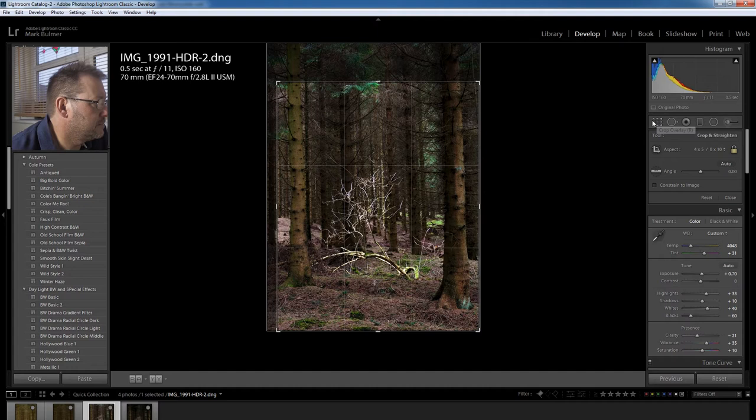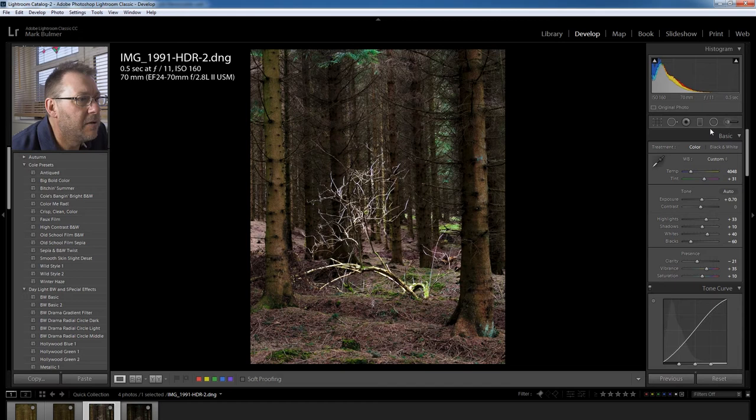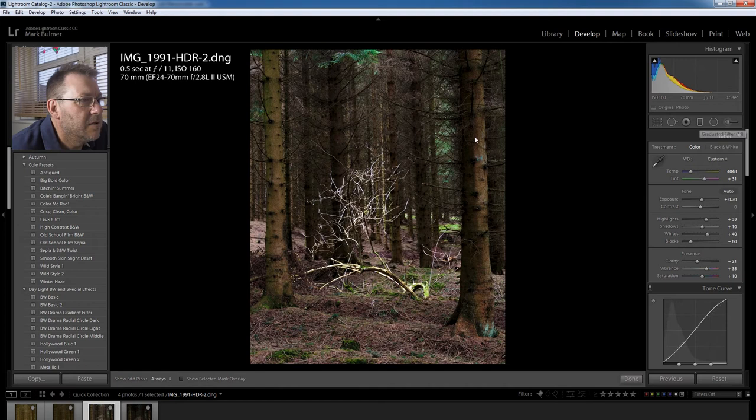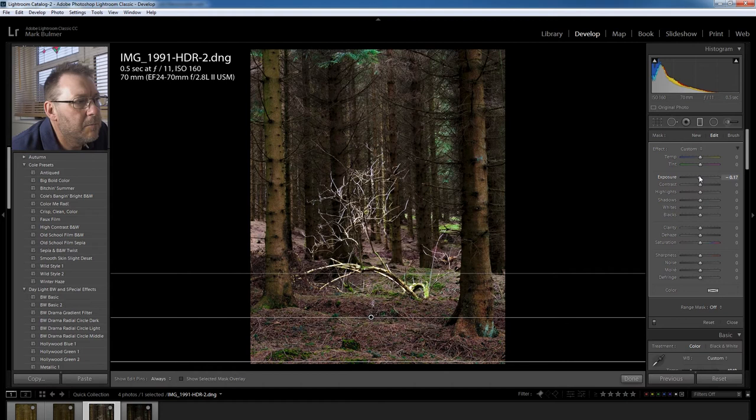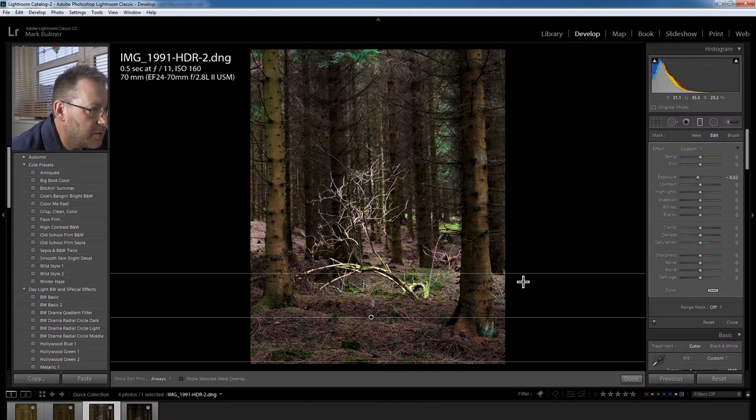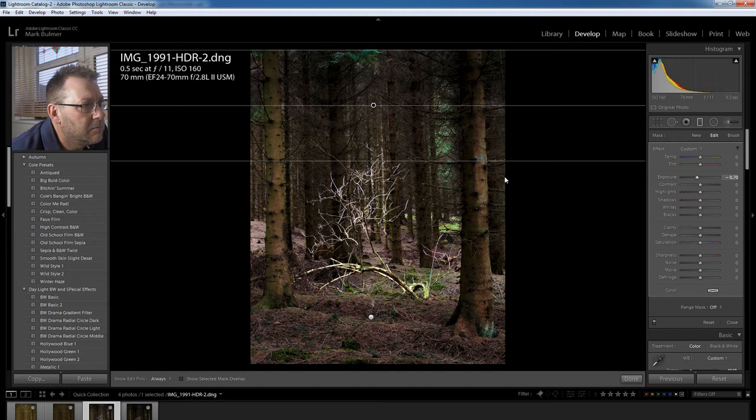Right now some local adjustment. First of all I think I put a gradient filter in the bottom just to reduce the brightness in this area. And that was pulled down to about there. And then I put a gradient filter in the top. I just wanted to draw the eye, in the darker areas here I wanted to draw the viewer's eye straight into the centre of the image.